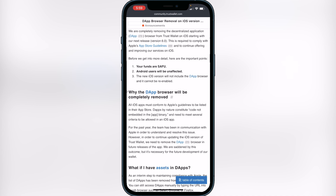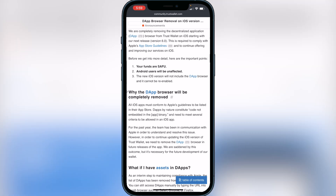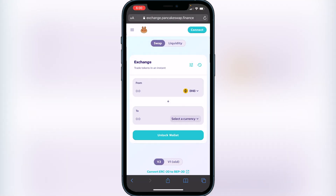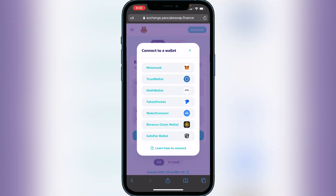If you are able to do that, great. Otherwise, here is a workaround to access PancakeSwap and connect it with your Trust Wallet. Head over to the link in the description — it goes to PancakeSwap's website — where you'll be able to access the exchange from your web browser. Click on Connect at the top right corner and you'll have a bunch of options.